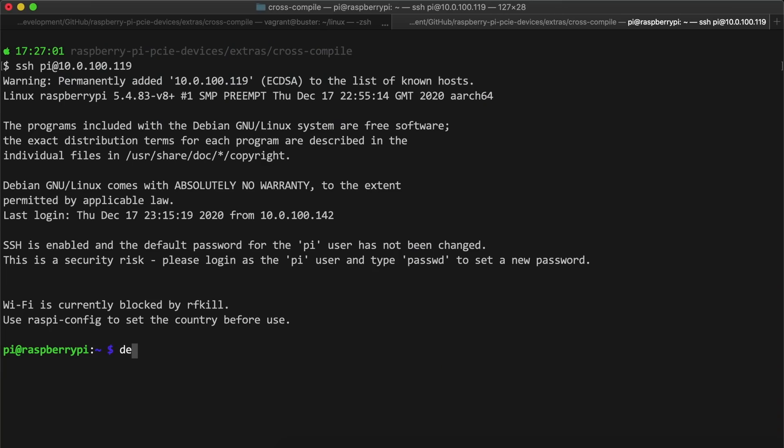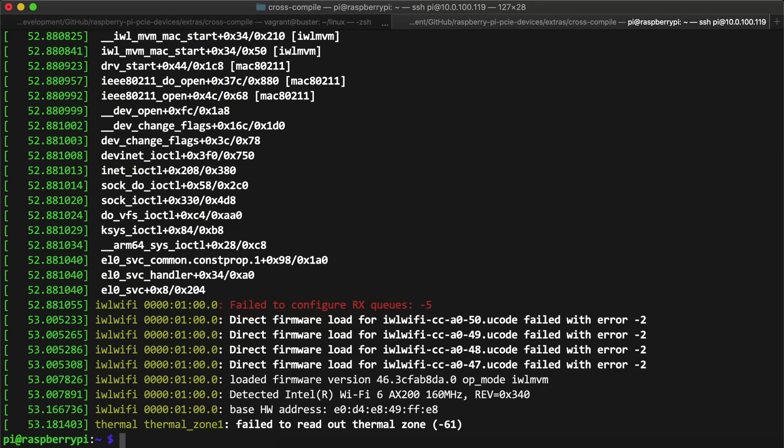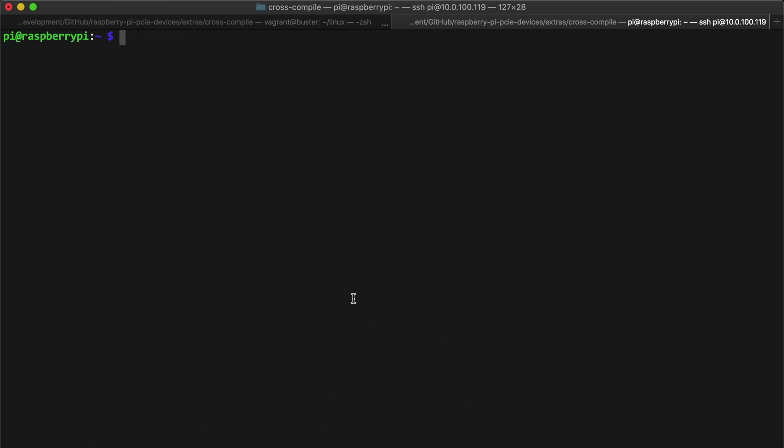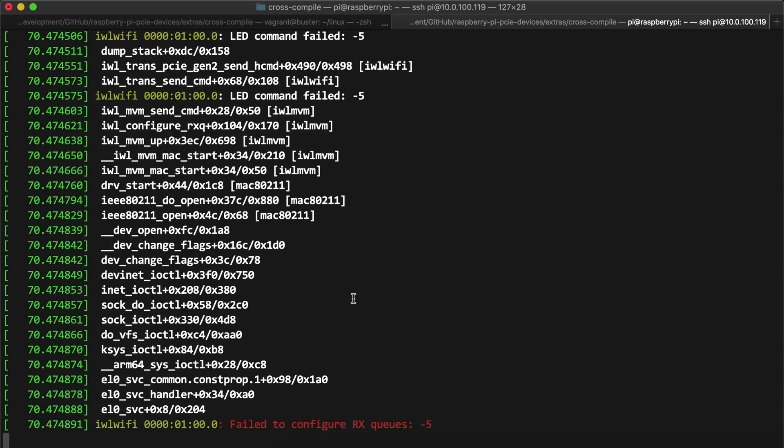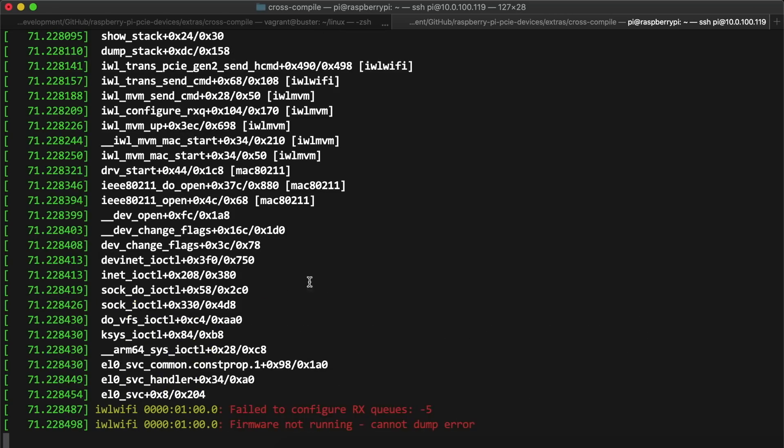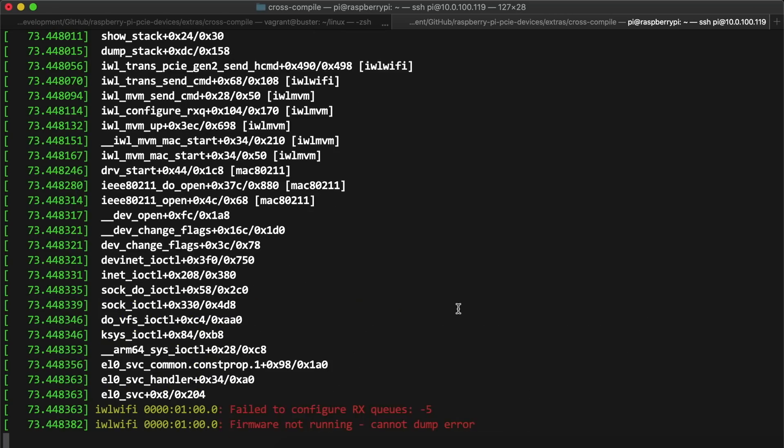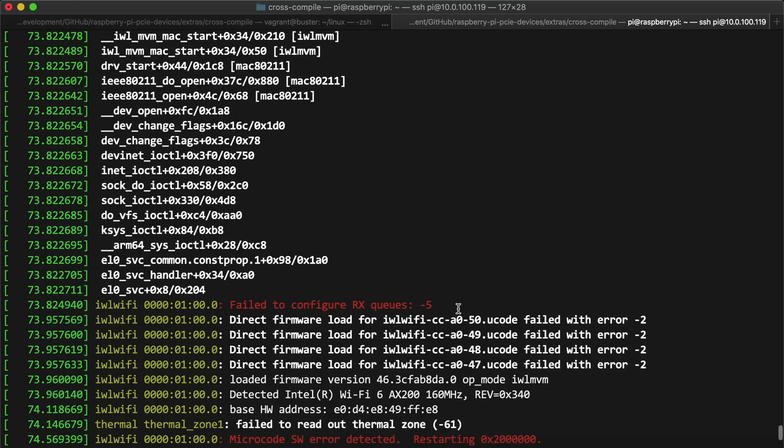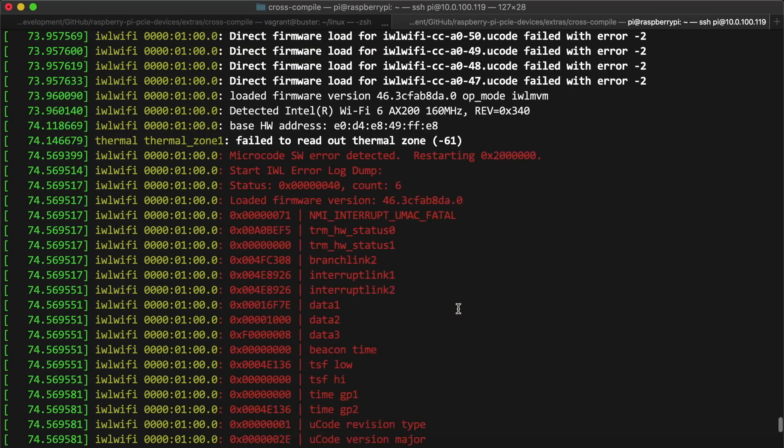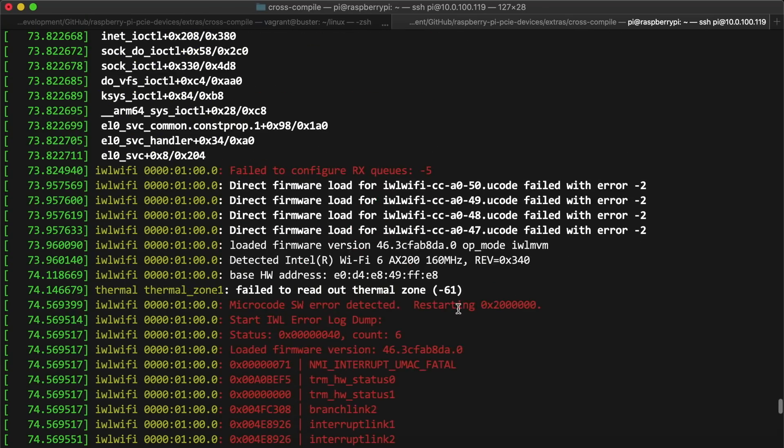This time I ran dmesg and saw a lot more output, but there was still a lot of red. So I decided to follow the log output using dmesg --follow, and I saw something was definitely going wrong because there was a lot of output every couple seconds. Looking closer at the output, I found a couple issues.